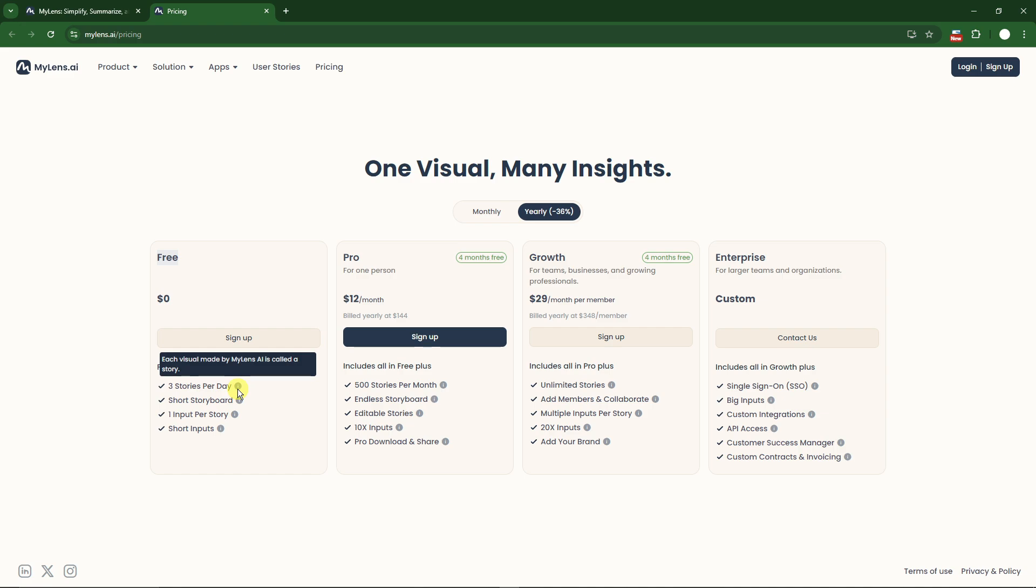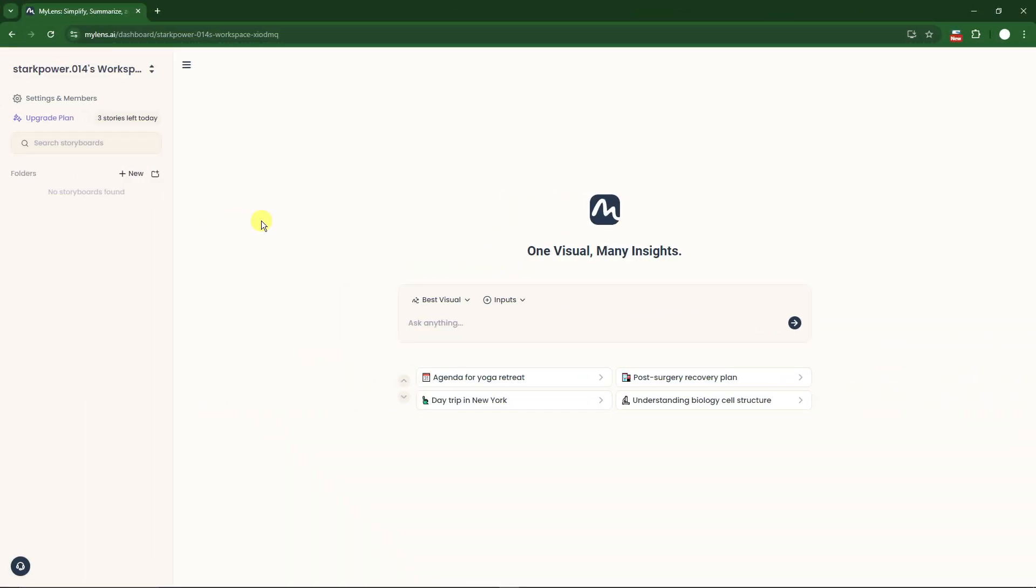Without further ado, I'm just going to click on sign up or log in and use my dummy Google account. I'll see you once inside. Welcome back to the video, this is what's going to be inside MyLens AI.